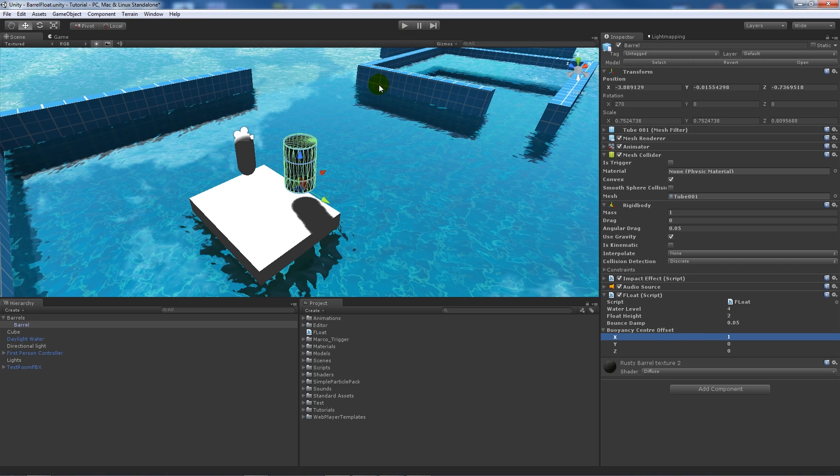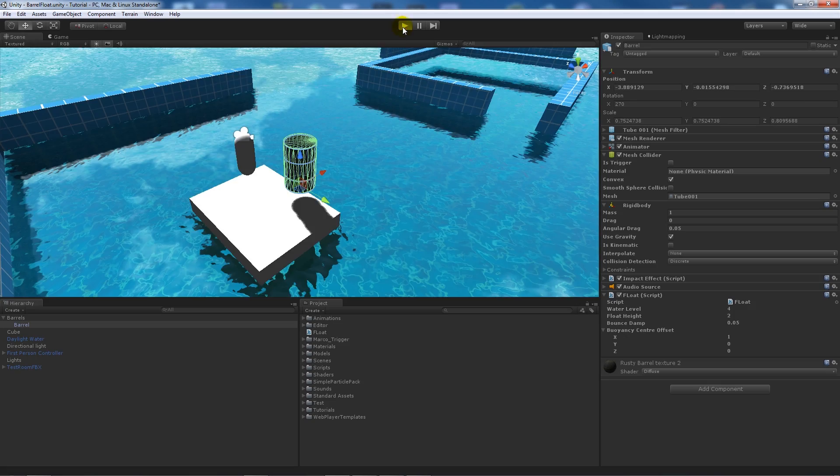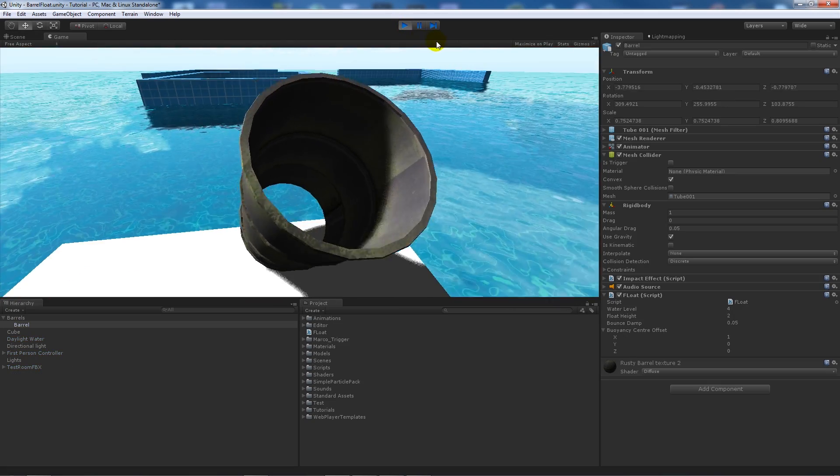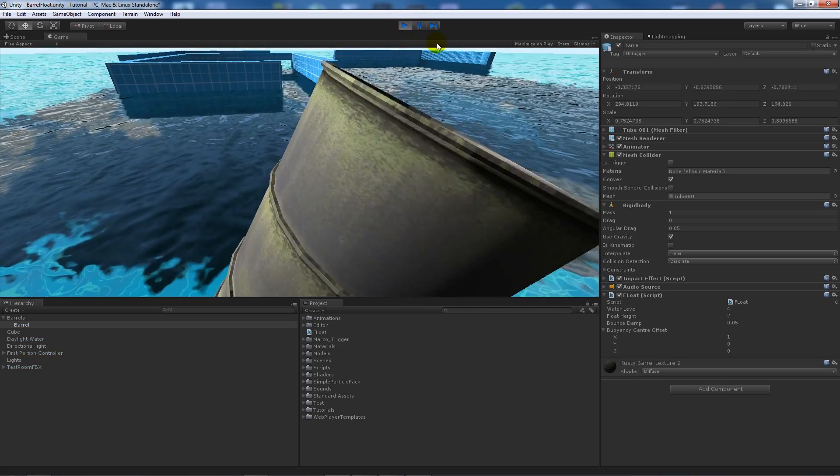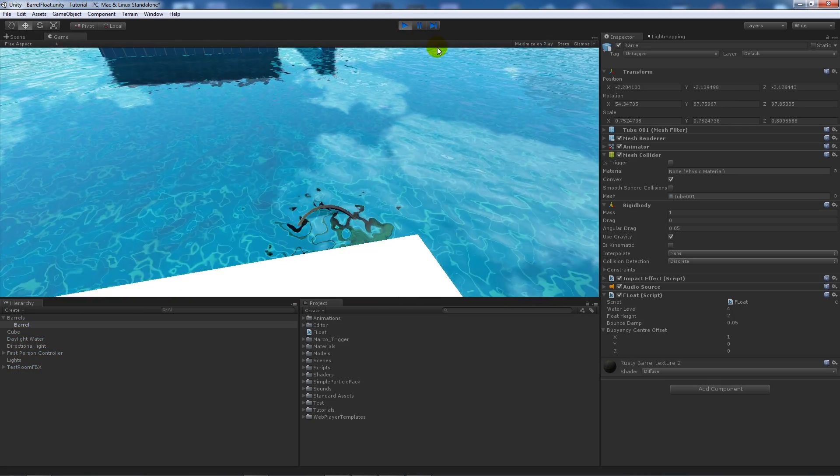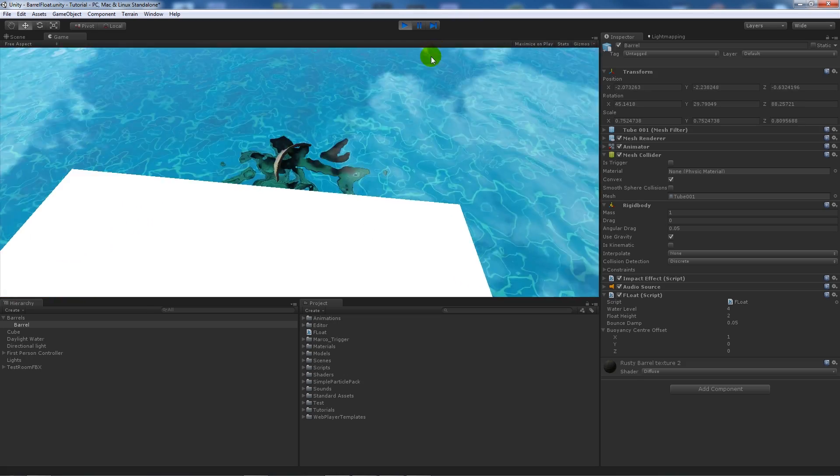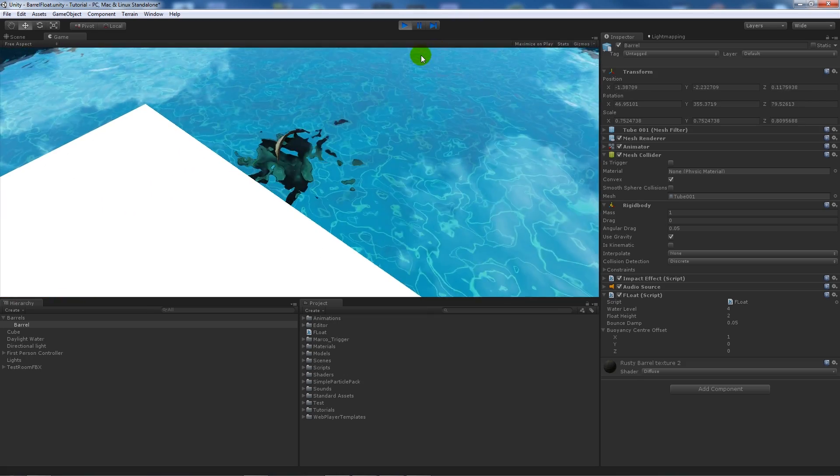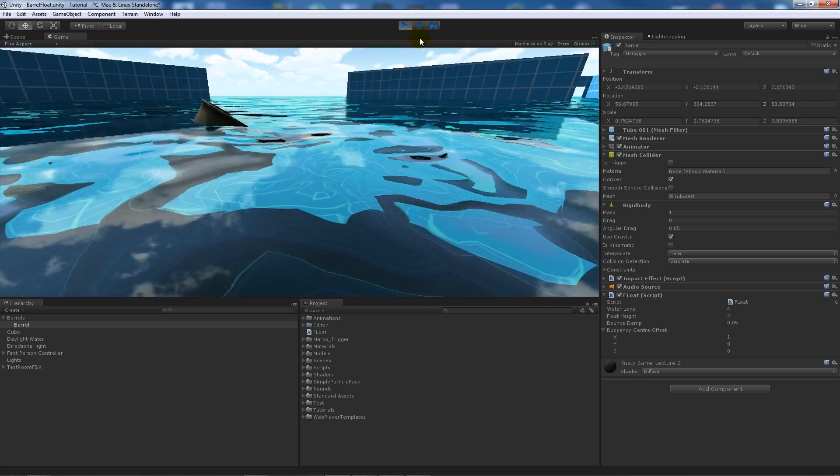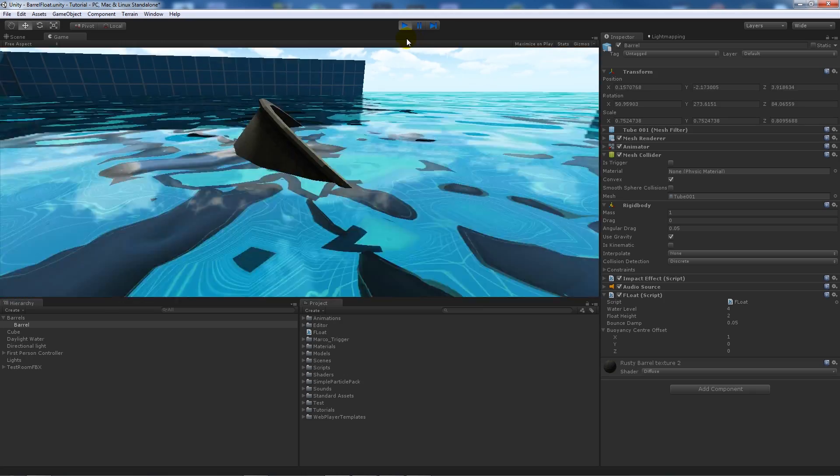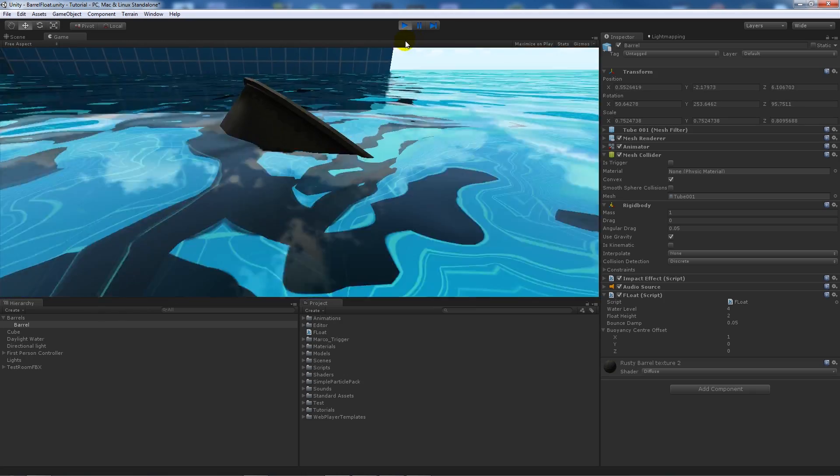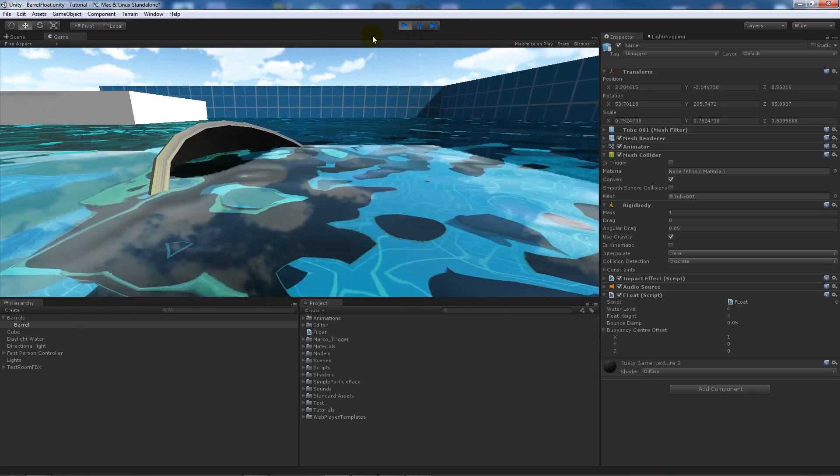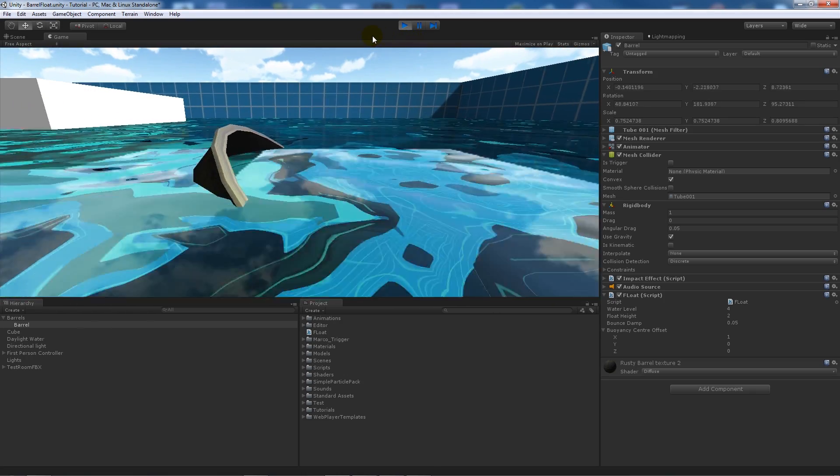If I press play, you'll see my barrel there. I can push it off and it lands in the water and it floats about. We can push it whilst it's in the water, we can push it around and do whatever.